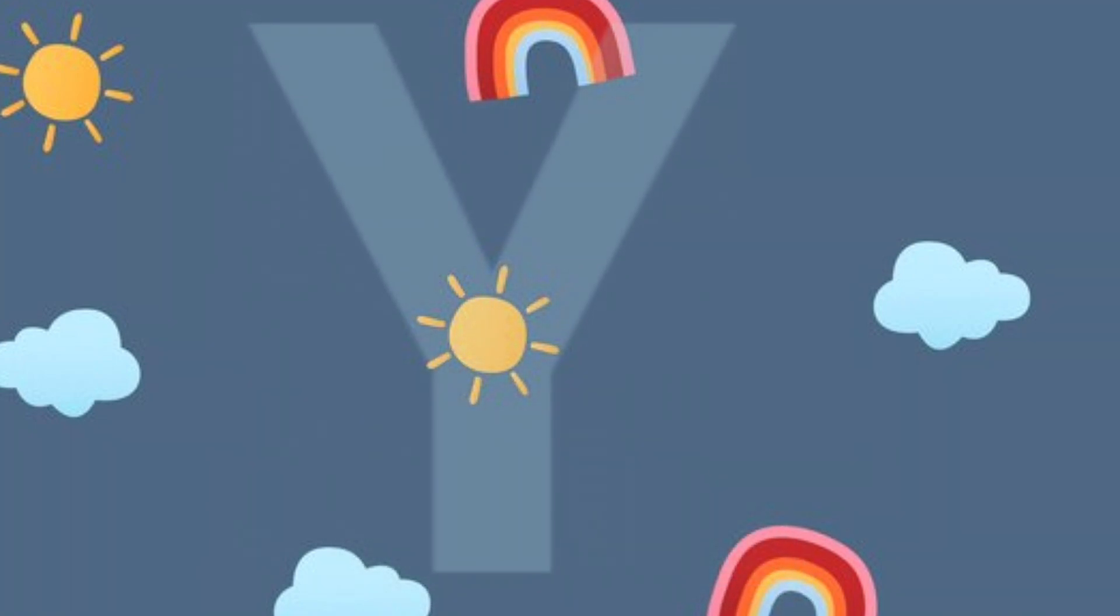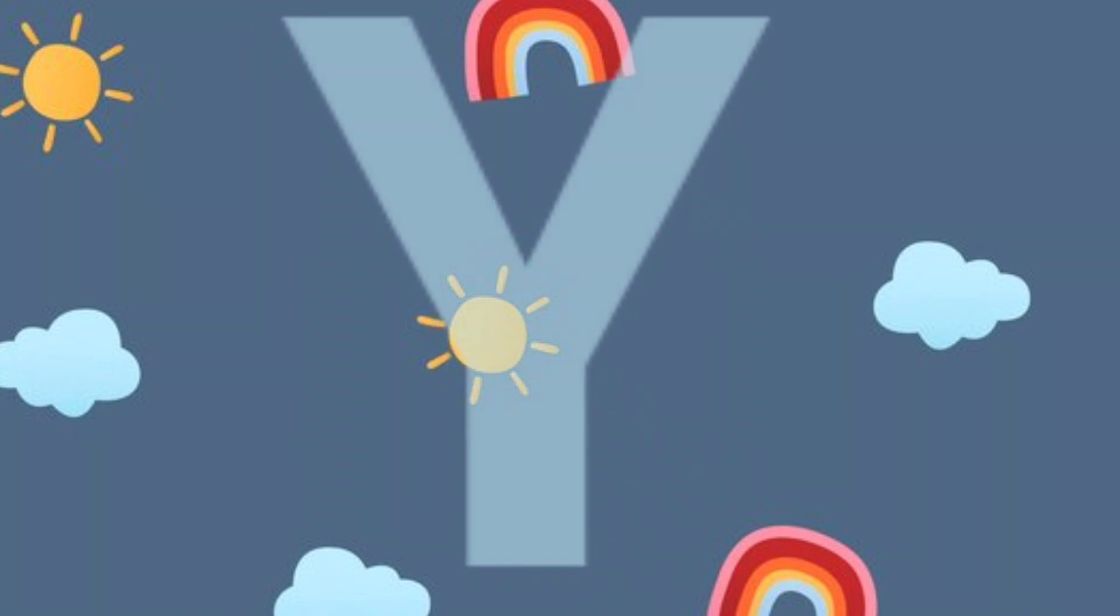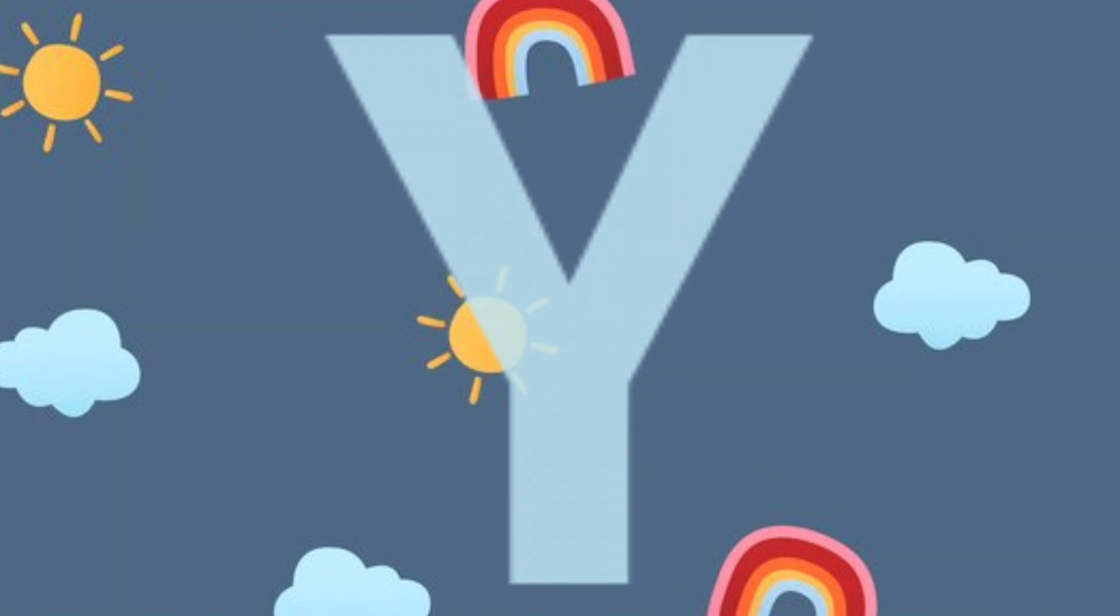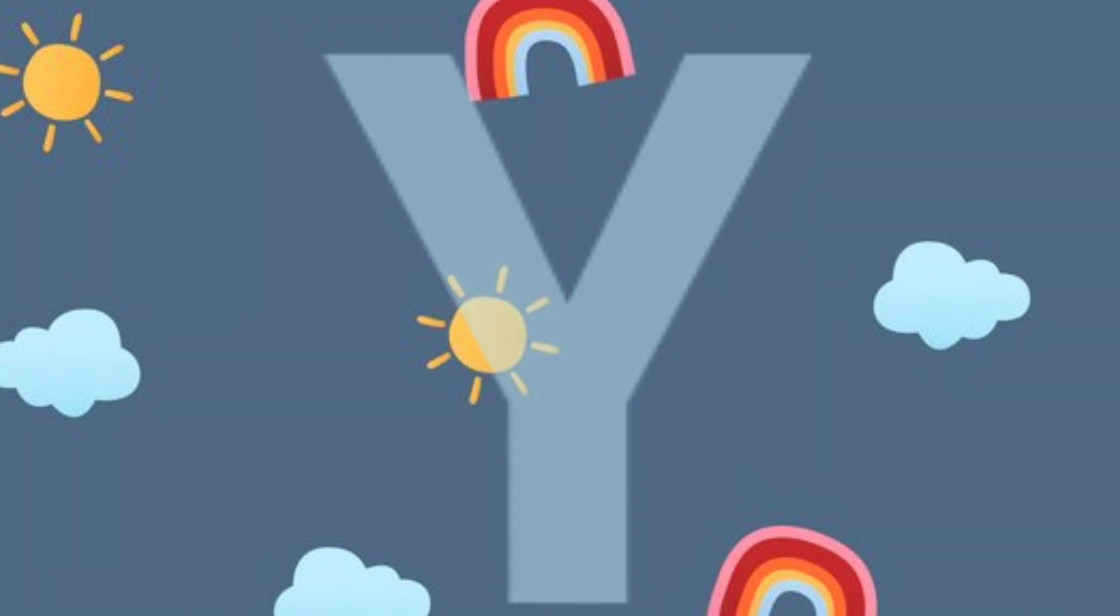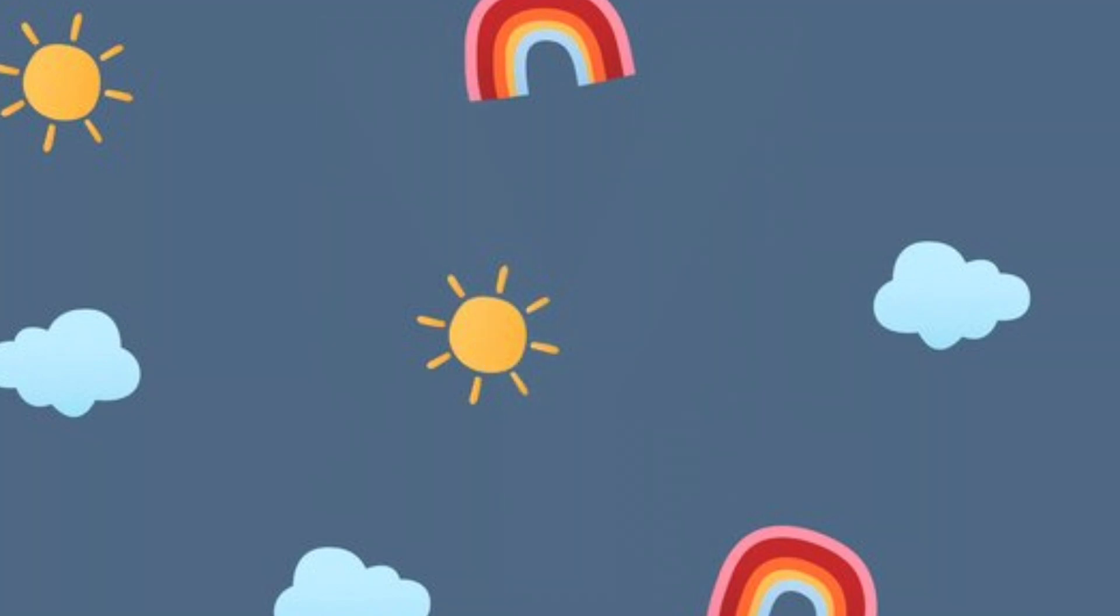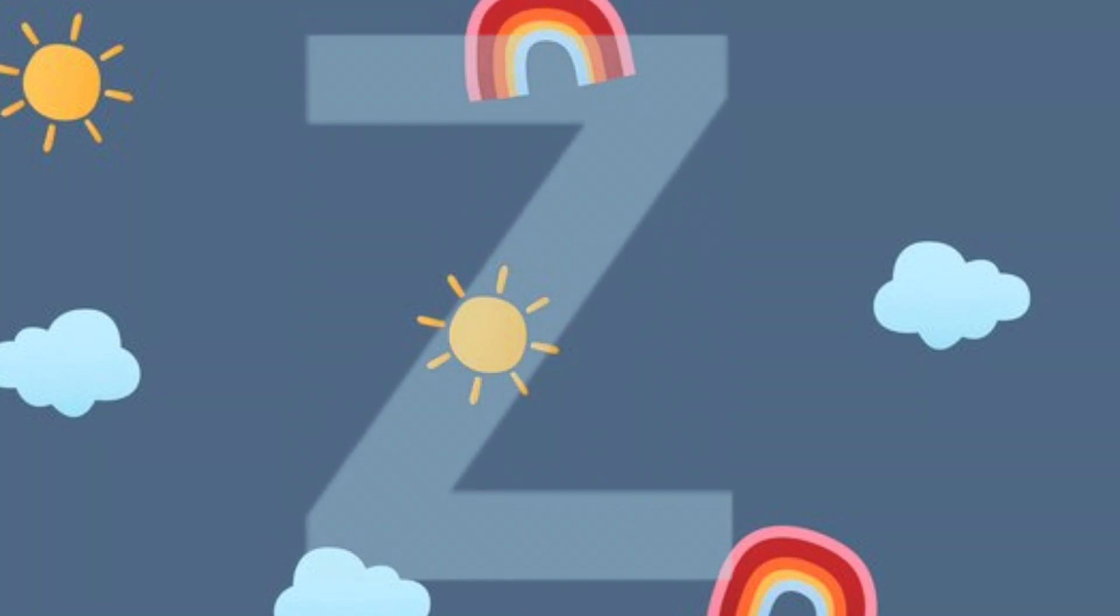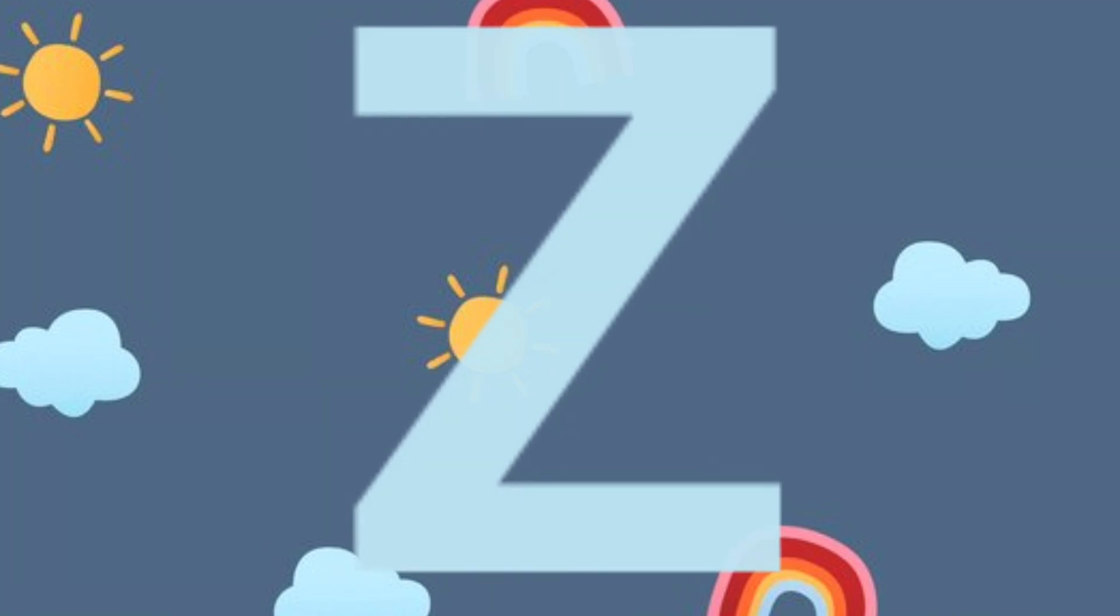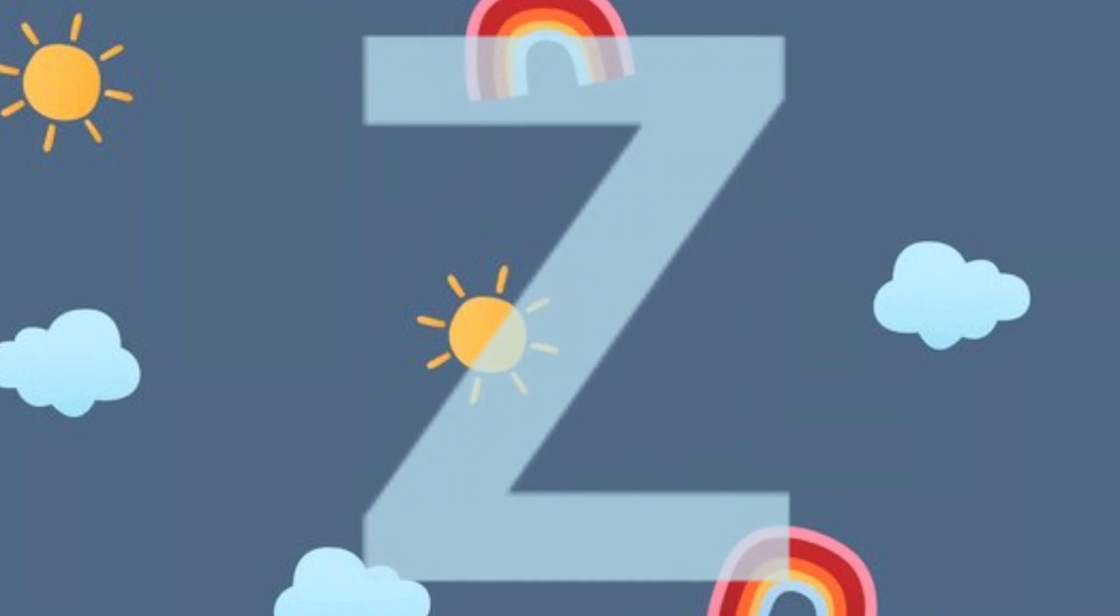Y.Y. for yo-yo. Y.Y. for yo-yo. Z.Z. for zebra. Z.Z. for zebra.